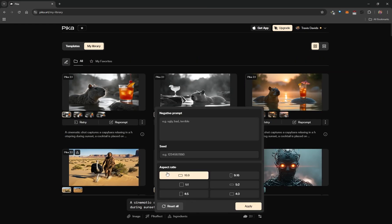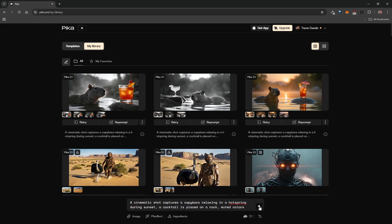Before clicking generate, let's talk about advanced options. This is where you choose your aspect ratio — widescreen or vertical. You can also do negative prompting, which is a way to tell the AI about things you don't want in your video, like bad anatomy or blurry — just type it in. There's also a seed, which is a code telling the AI how to start making a video. Setting seed to one means future generations will have a similar composition. Personally, I don't use seed or negative prompt.